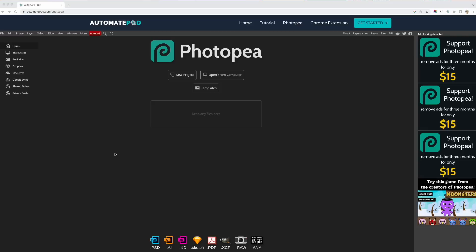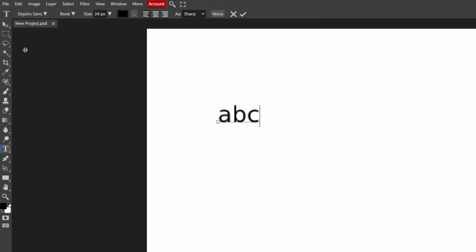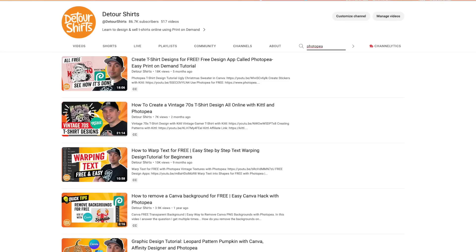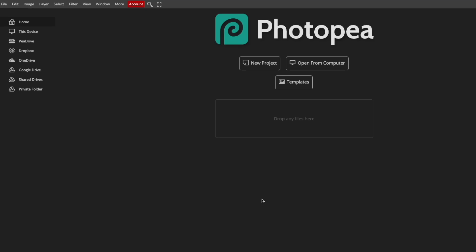Another app I use is called Photopea — it's like Photoshop but online and totally free. You don't have to pay anything for it. It's usually at photopea.com, but I have an Automate POD extension running with it that I may show you later. It's just like Photoshop — you can do graphics and lots of different things. I have Photopea tutorials on my channel. It's a great graphics resource if you're just starting out and want to do things like you would with Photoshop.